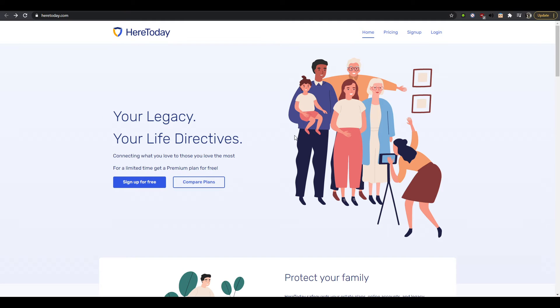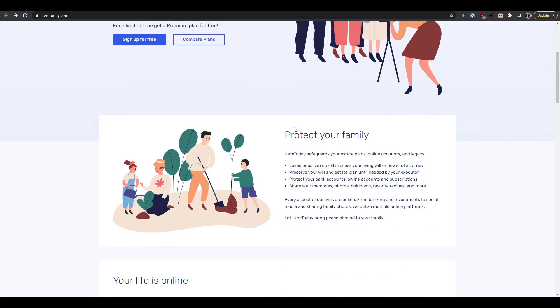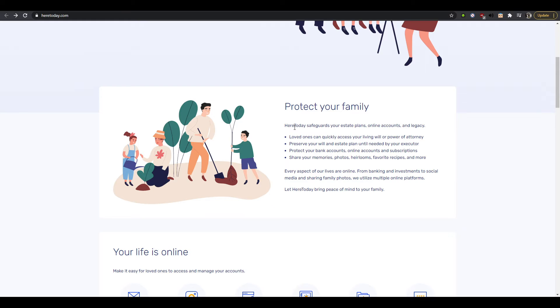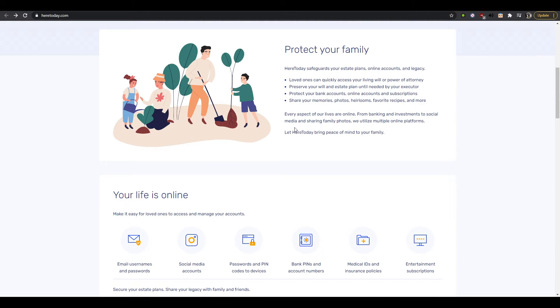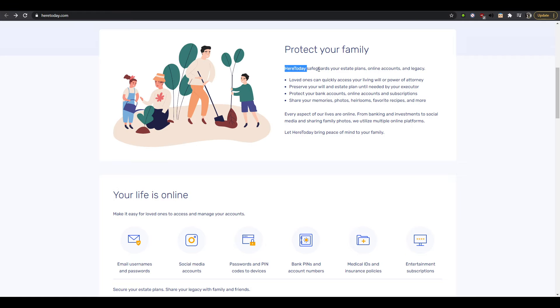Because the image that's been used kind of goes with the word legacy, so that's good. But let's keep scrolling. Okay, this is again first time I scroll further than this. Protect your family. Here today safeguards your estate plans, online accounts, and legacy. Oh okay, so this should have been the H2, right? H2 is basically what is the service you're doing and what's unique about what you're doing and how is it unique and why do I need it.